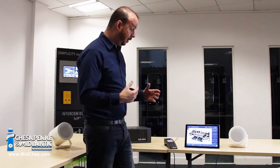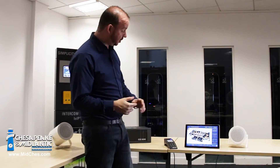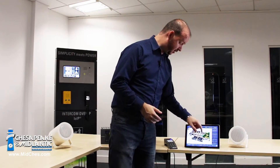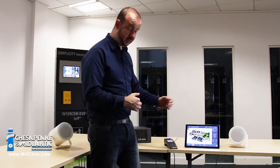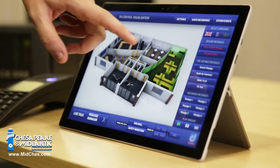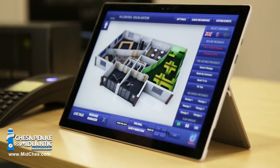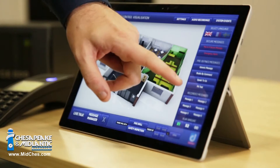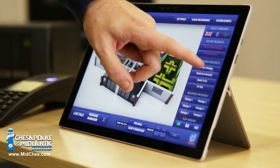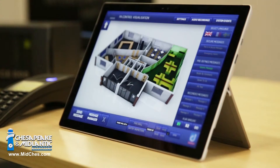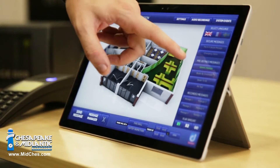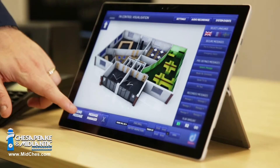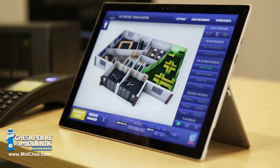If I wanted to do a predefined message I can do that. I can select any combination of the rooms and simply choose from the predefined messages on the right. For example, I could select generic message and then press send message.